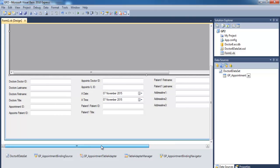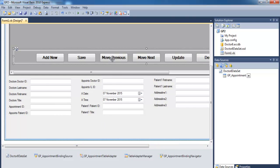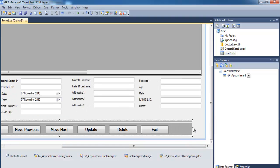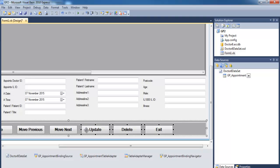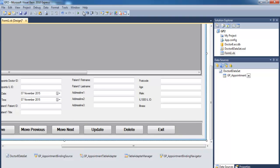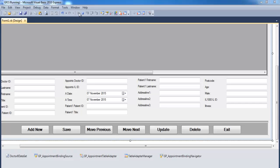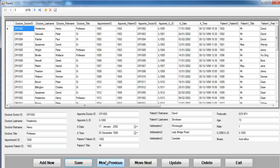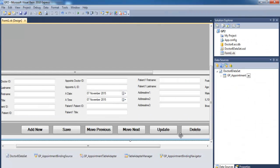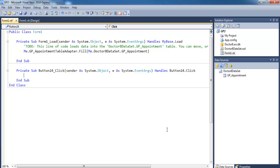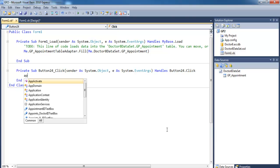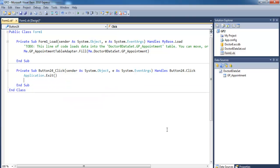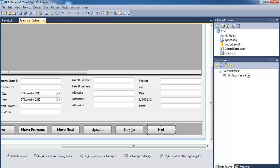Let me add some buttons to perform exactly the same functions. I'll add the buttons and move them into position. Right now the buttons do nothing when clicked. I'll double-click the Exit button and add the code: Application.Exit — so that's taken care of.